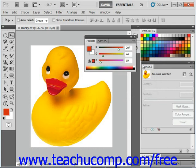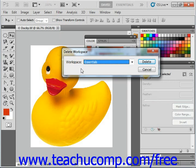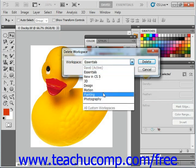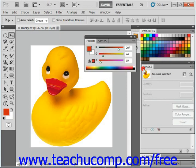Now if you want to delete a custom workspace that's been saved, you select Window, Workspace, Delete Workspace from the menu bar. Notice that the workspace you want to delete may be grayed out and you can't select it — that's because it's currently active. So we're going to cancel that and switch out of our workspace by selecting Essentials.